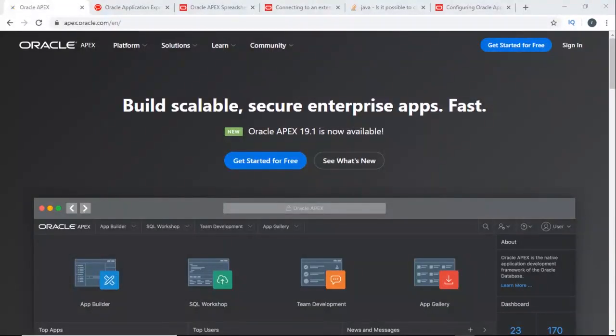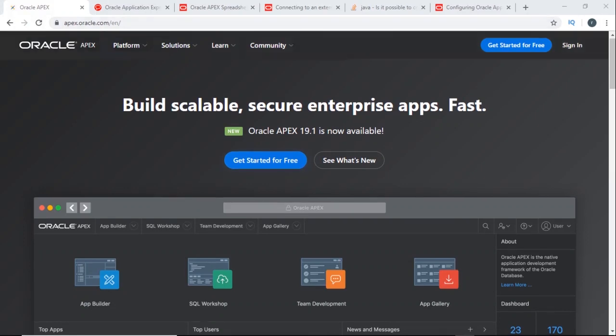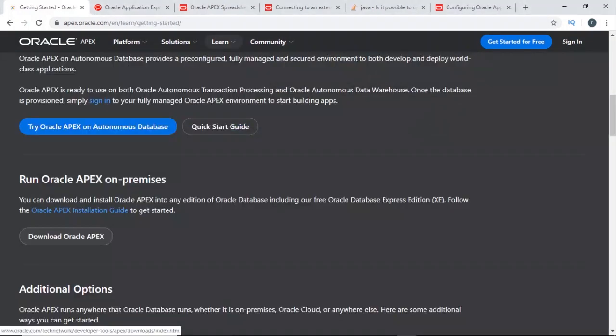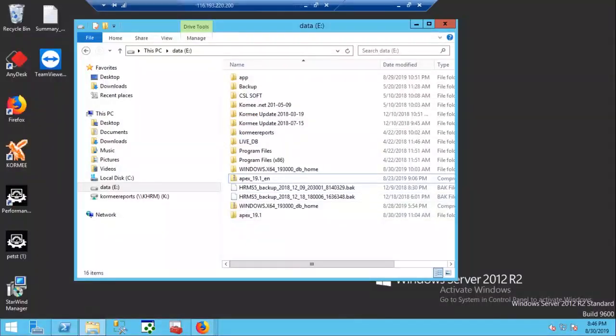Now we are going to start installation of Oracle APEX. Go to apex.oracle.com and download the latest version of Oracle APEX. You can download multilingual or English version only package.